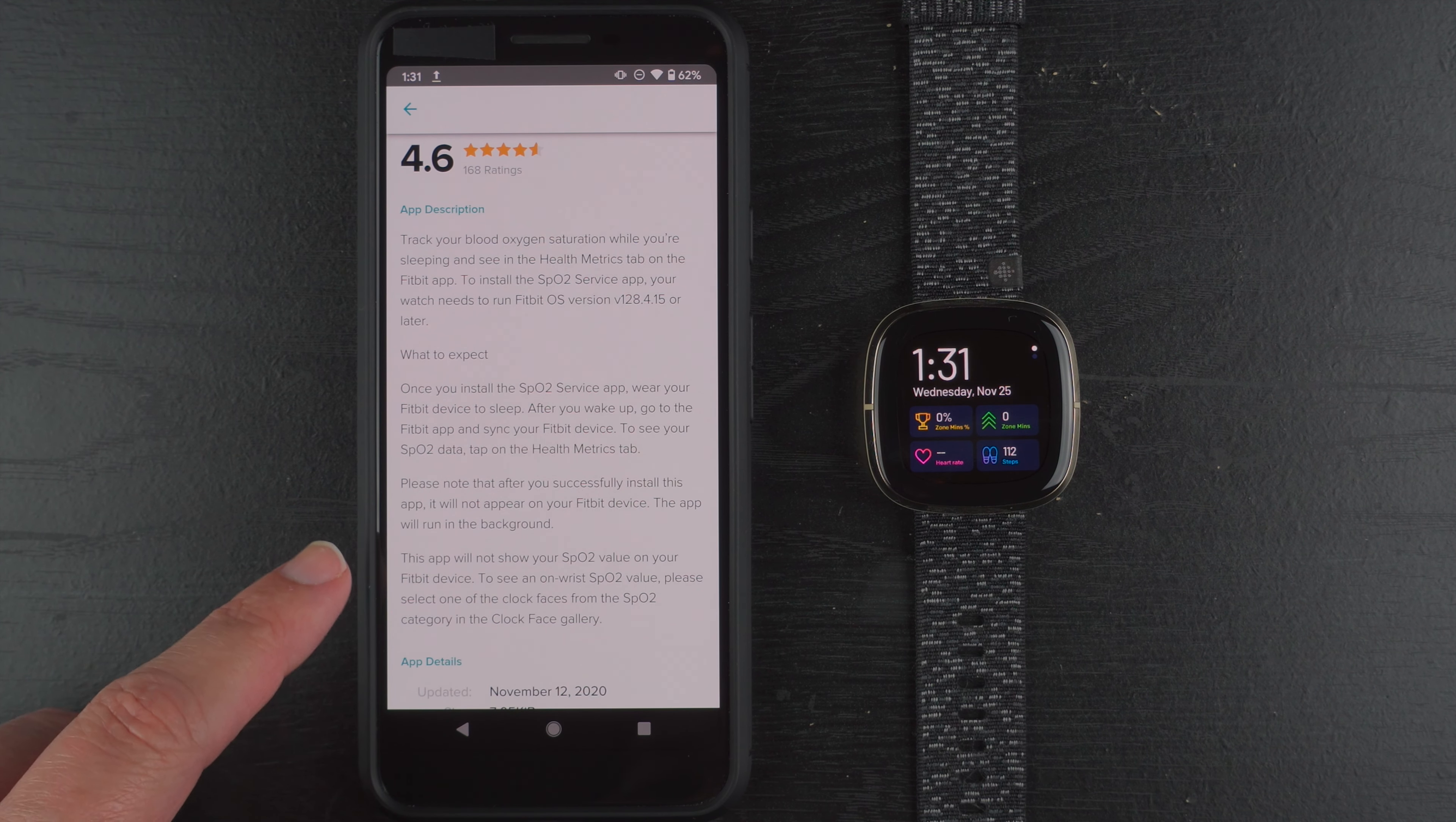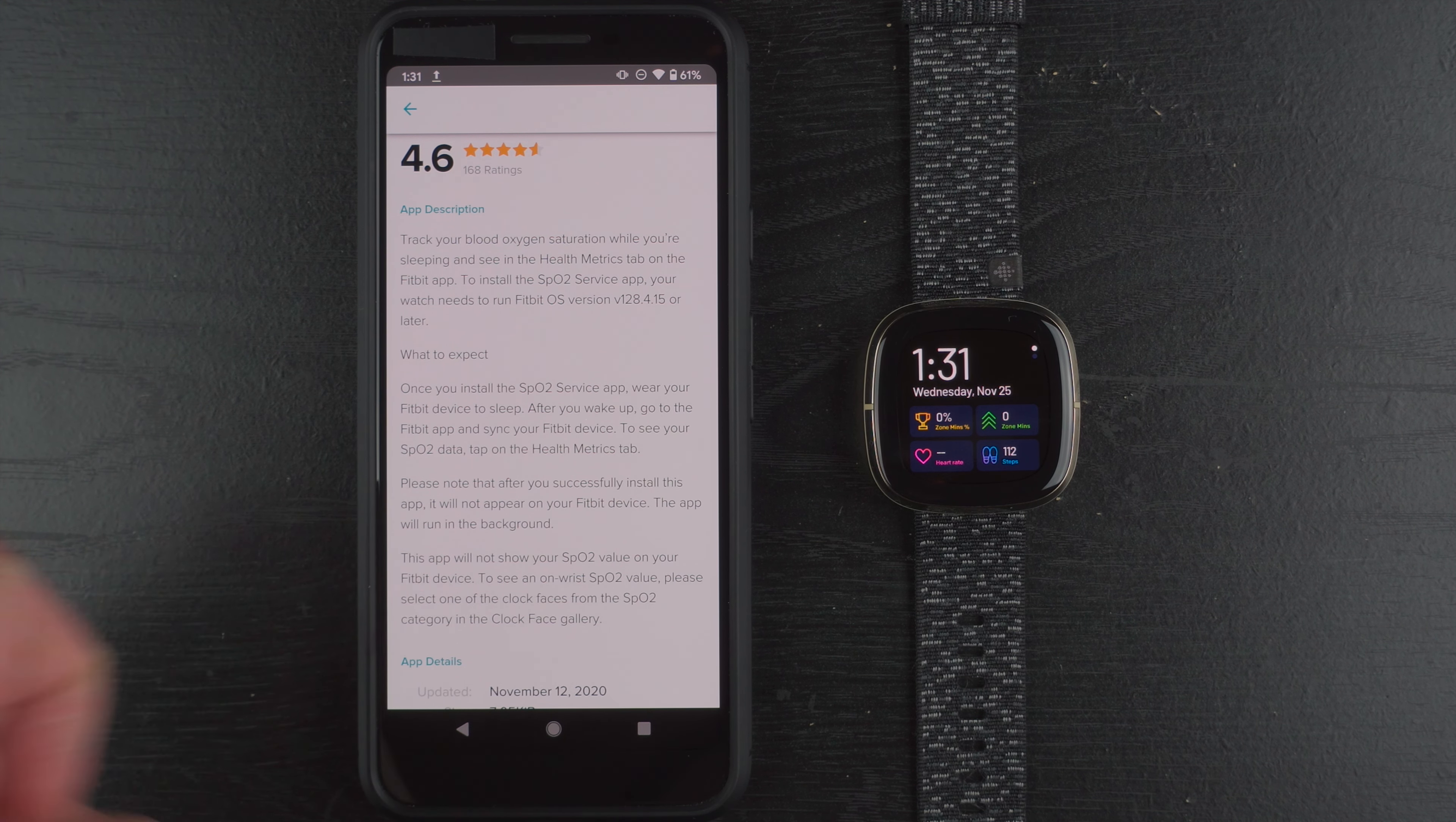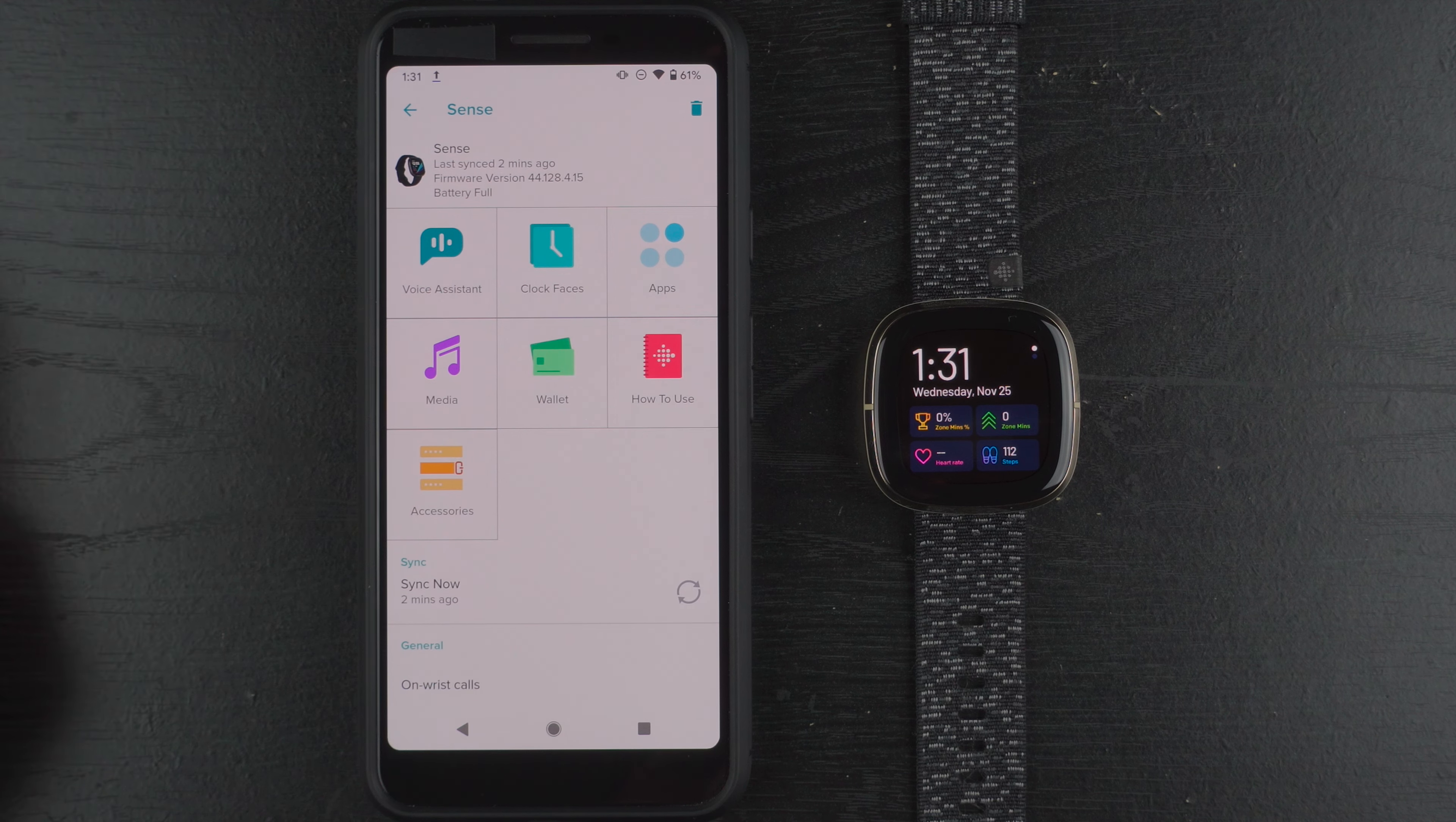This app will not show your SPO2 value on your Fitbit device. To see an on-wrist SPO2 value please select one of the clock faces from the SPO2 category in the clock face gallery. All right so I guess it already installed that so that's good. I'll go back and back again.